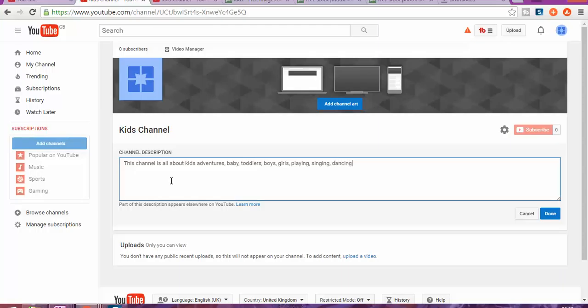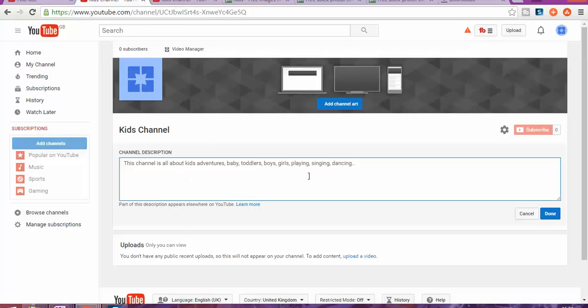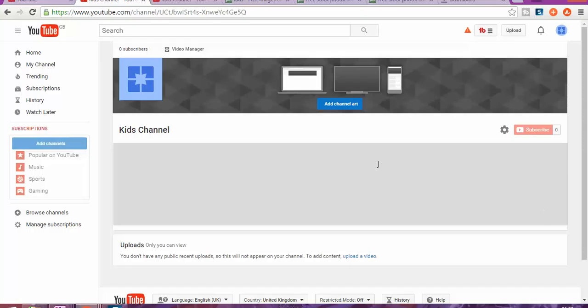Dancing. Basically, you want to write as much description as you can so that people will understand. Even Google is going to grab that, making it easier to understand what your channel is all about. When someone searches, your description is going to show up and help Google find your channel.